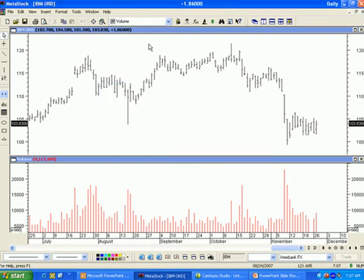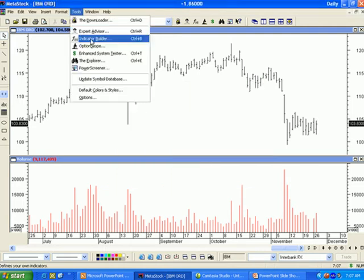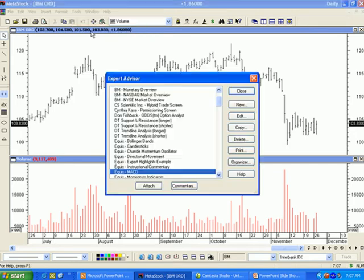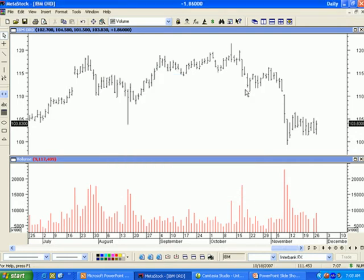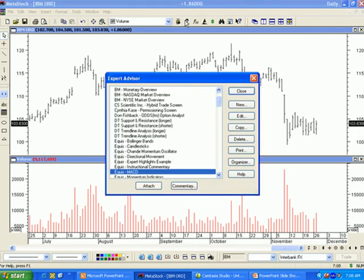From the Tools menu, you can select Expert Advisor. Highlight the desired Expert Advisor and click on the Attach button. You can also click on the Expert Advisor icon — the man with the hat on the toolbar. Highlight the desired Expert Advisor and click on the Attach button at the bottom.